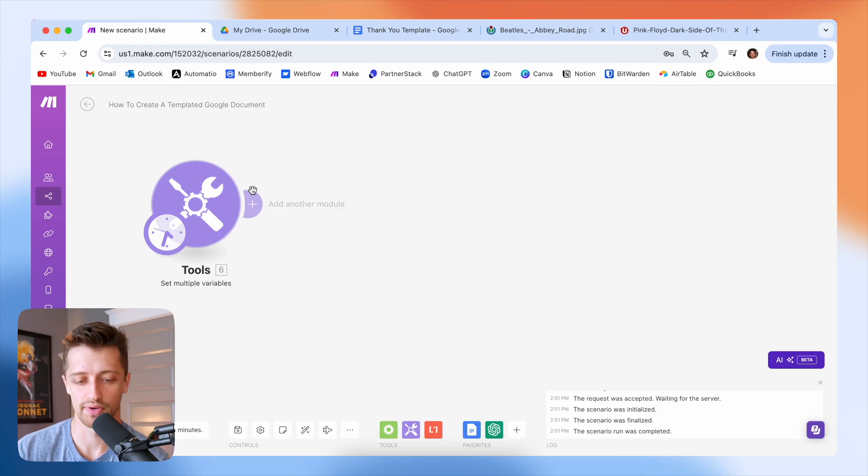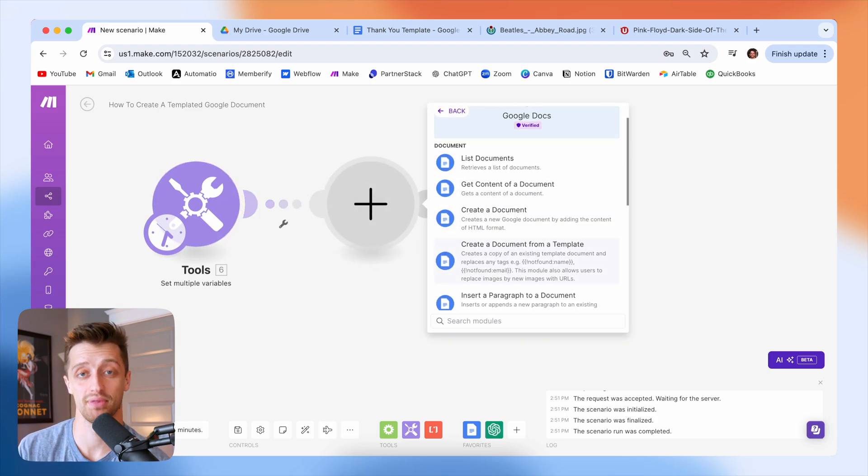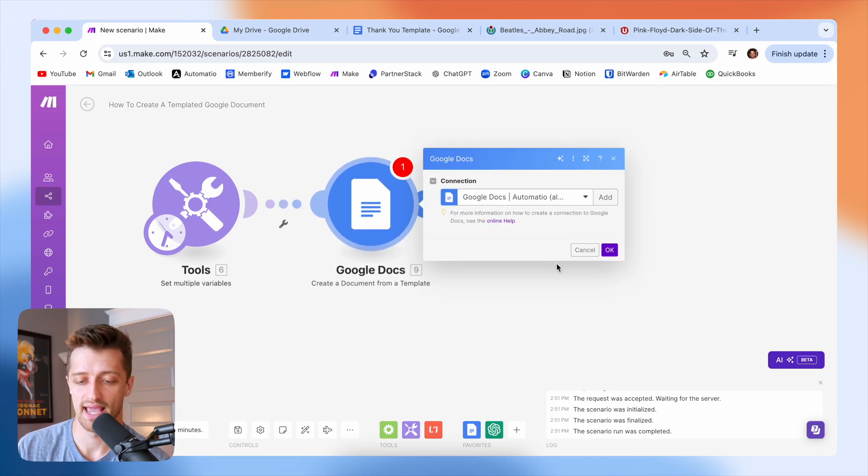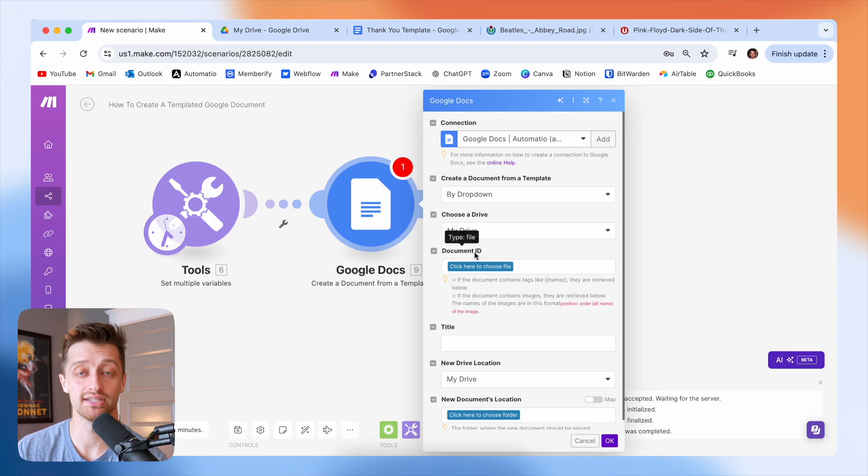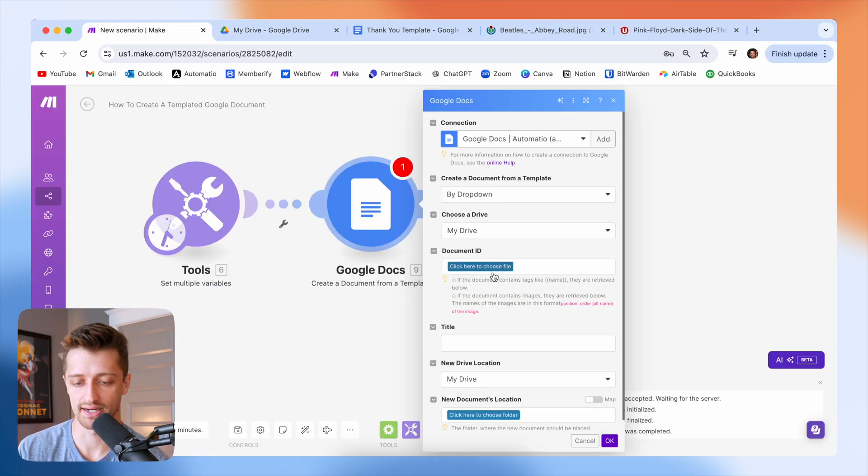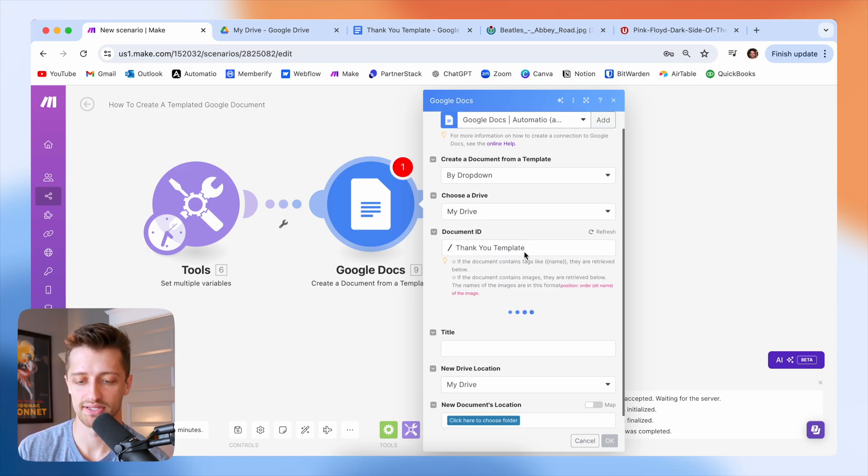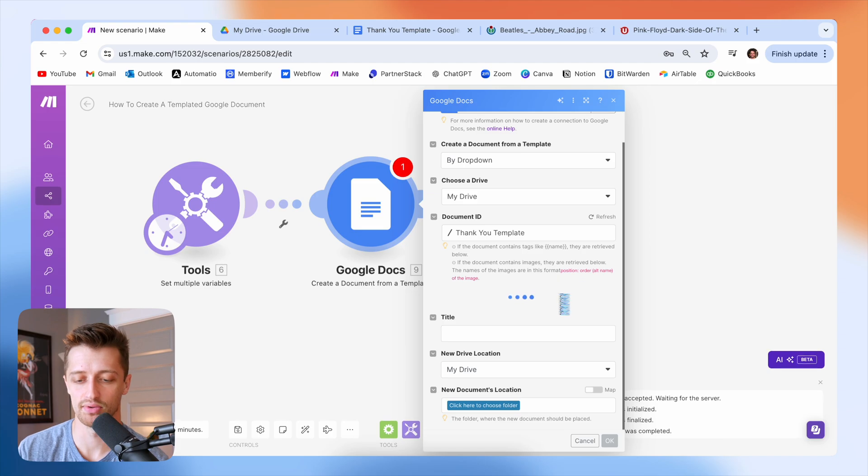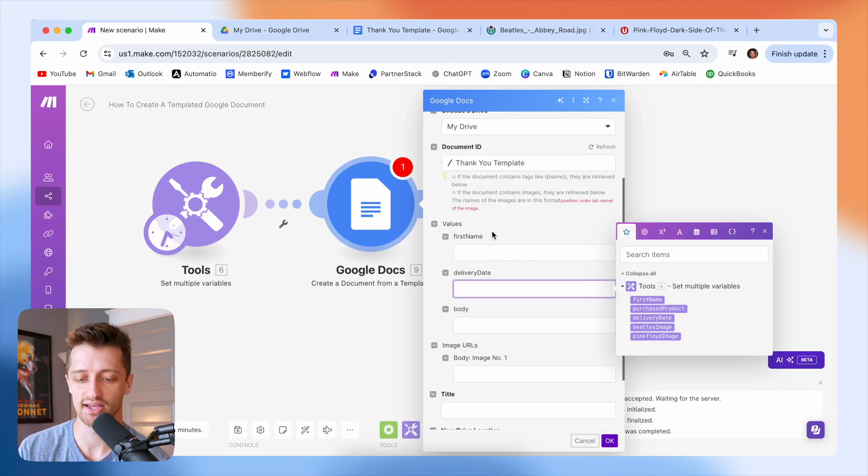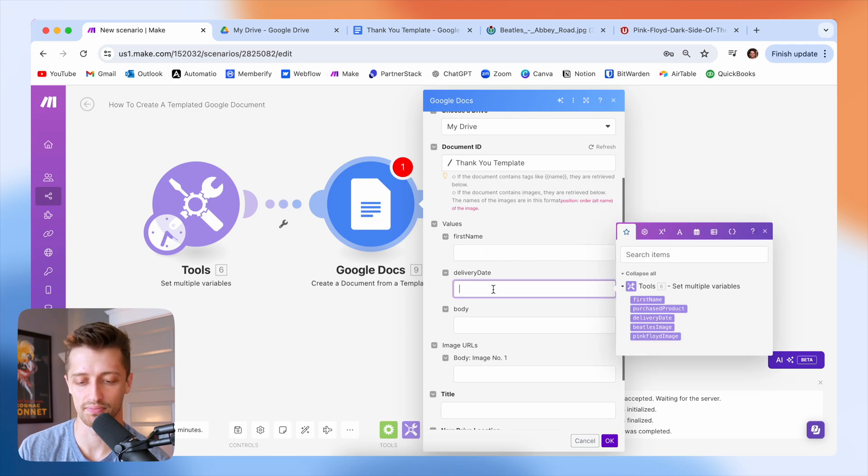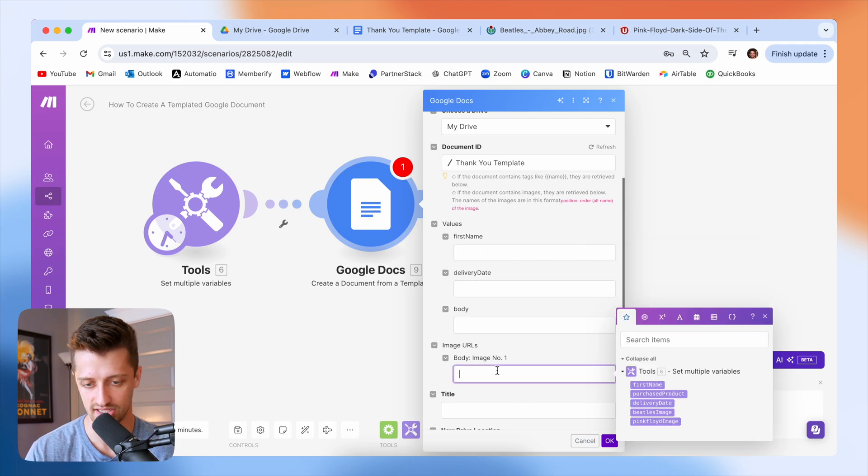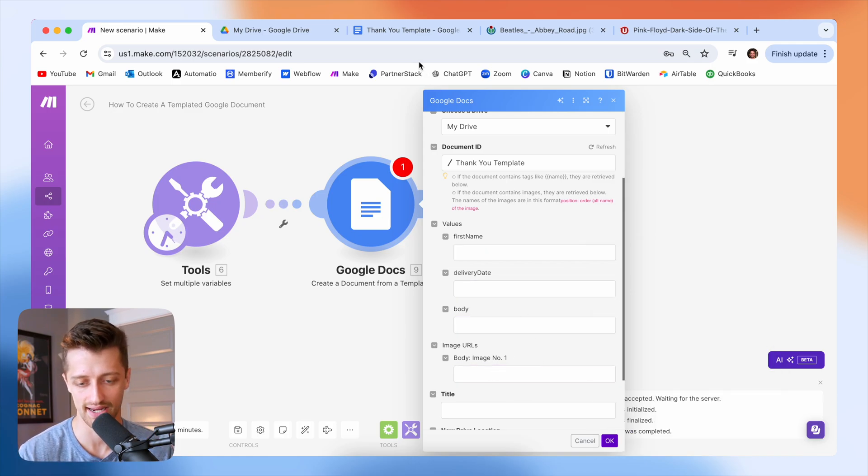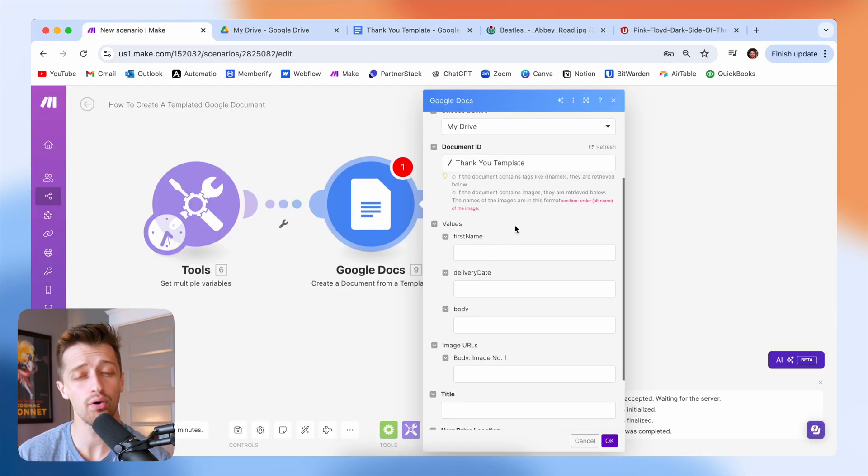Step number three is we're going to drop in a Google docs create document from a template module. And all we want to do here is we want to go find the document ID of our template document. So I have saved down our thank you template. And so I'm just going to come into make.com and go map that here. So thank you template. And you can see it's now loading in all of our tags that we added. You can see our first name tag is here. Our delivery date tag is here, body and image URL. So whatever tags you added in between the brackets back here will now show up in make, and now all we have to do is map our fields.